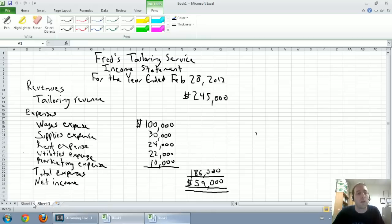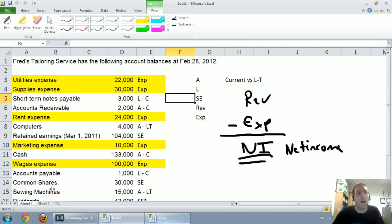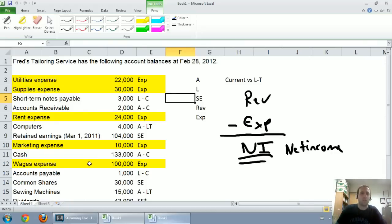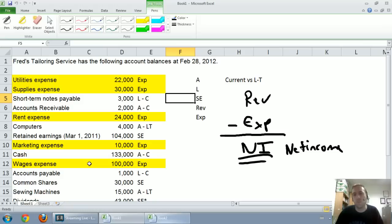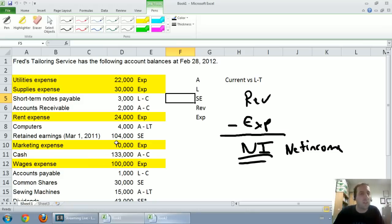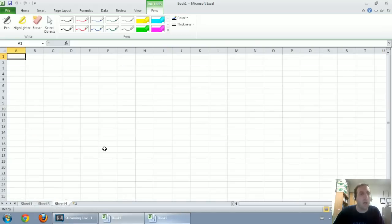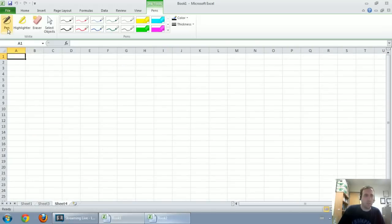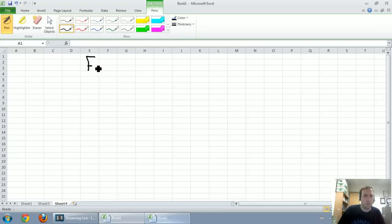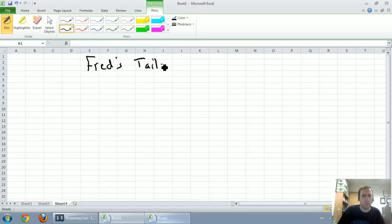To get started, I hope you've downloaded the file. If you haven't looked at the first video, go back and view the previous video on income statements. Let's title this the name of the company, and the name of our company is Fred's Tailoring Service.